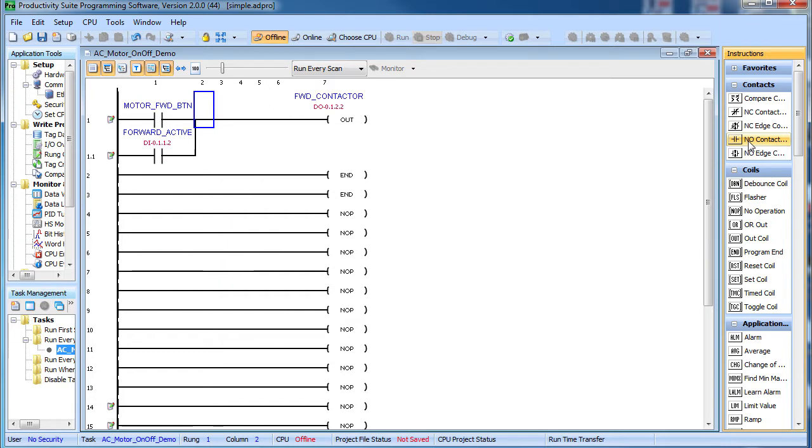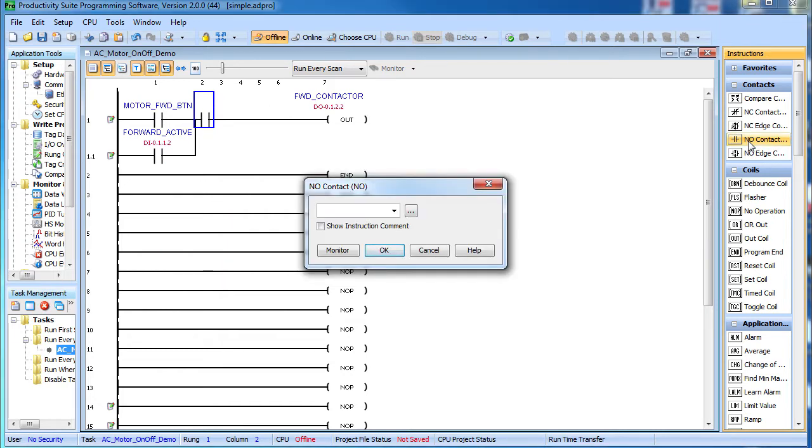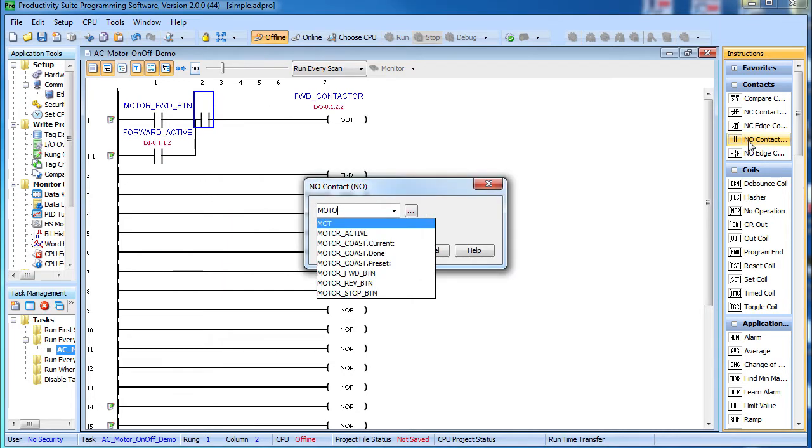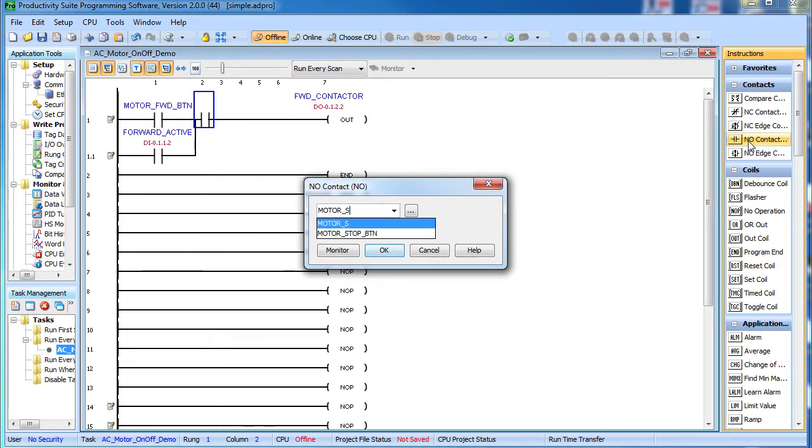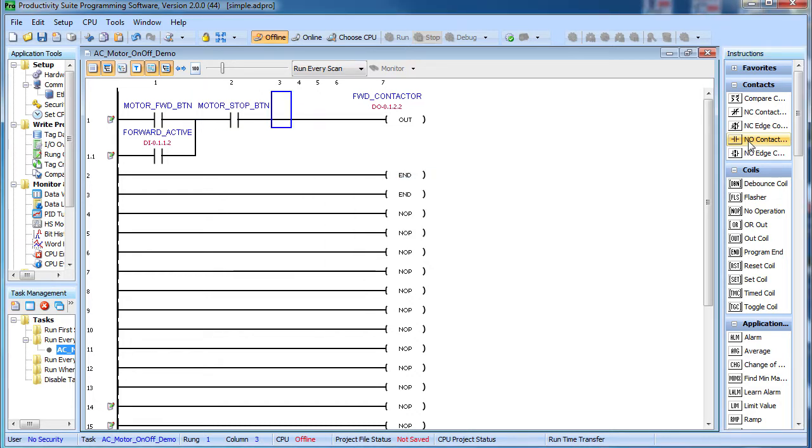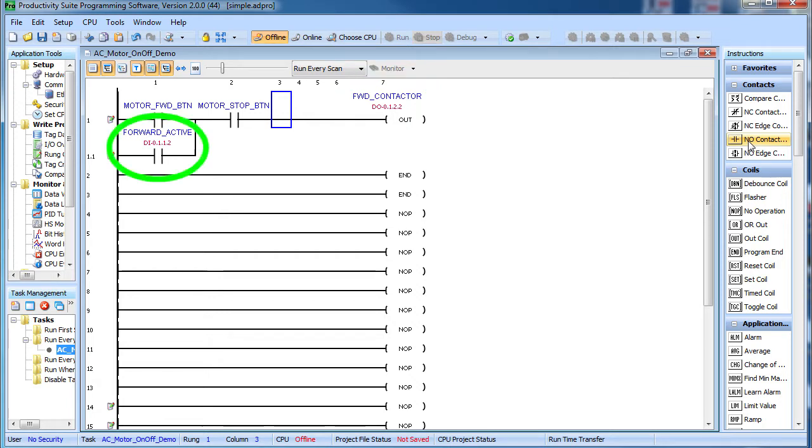We need a way to stop the motor so we'll add a stop button. Stop buttons are normally closed so this is active all the time until you press the stop button which opens this contact, which releases the contactor, which releases the aux contact, and breaks the seal or latching action of this circuit.